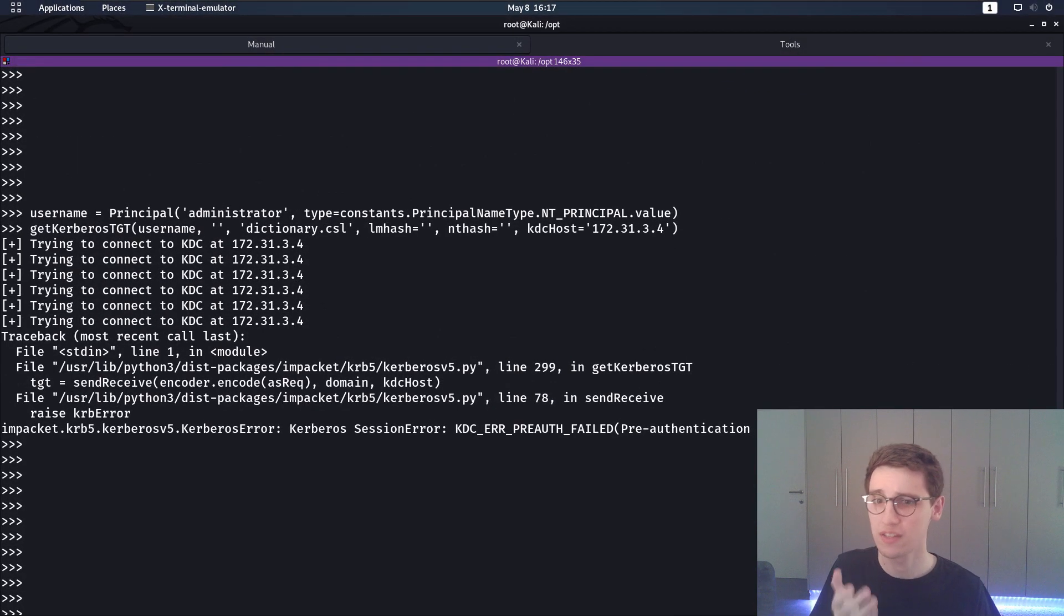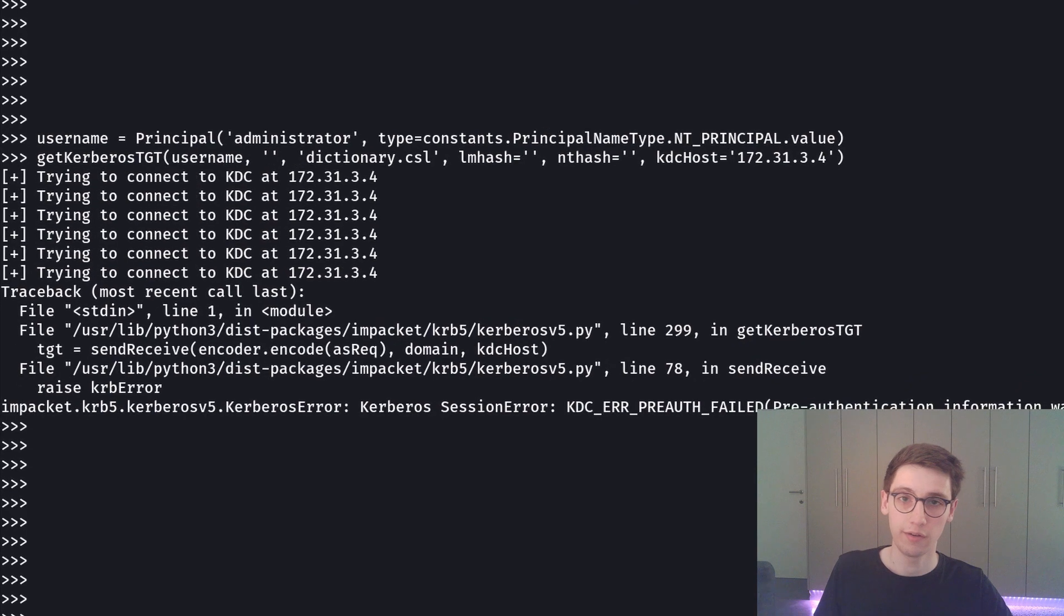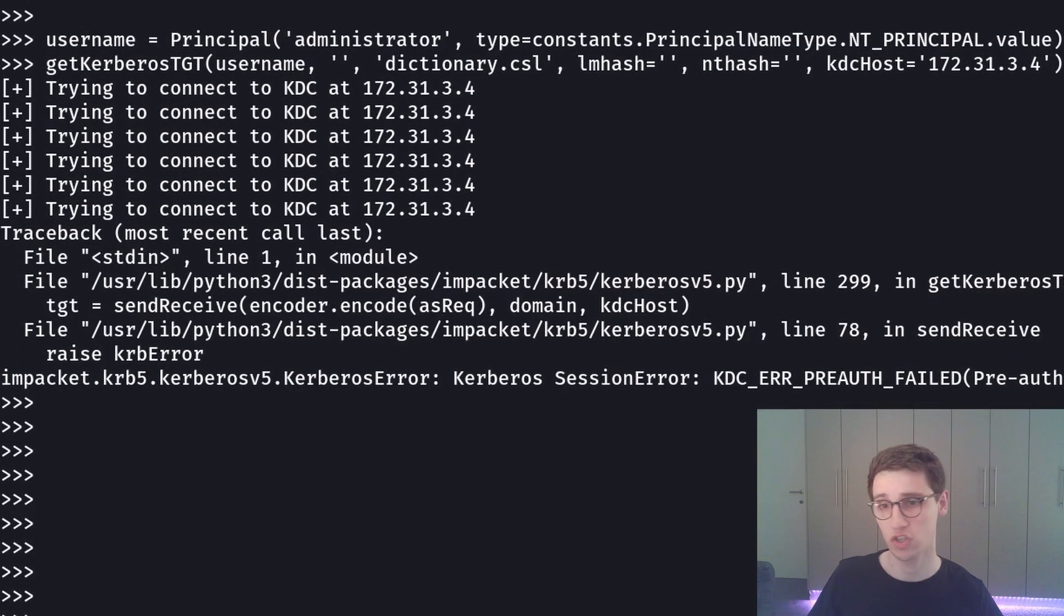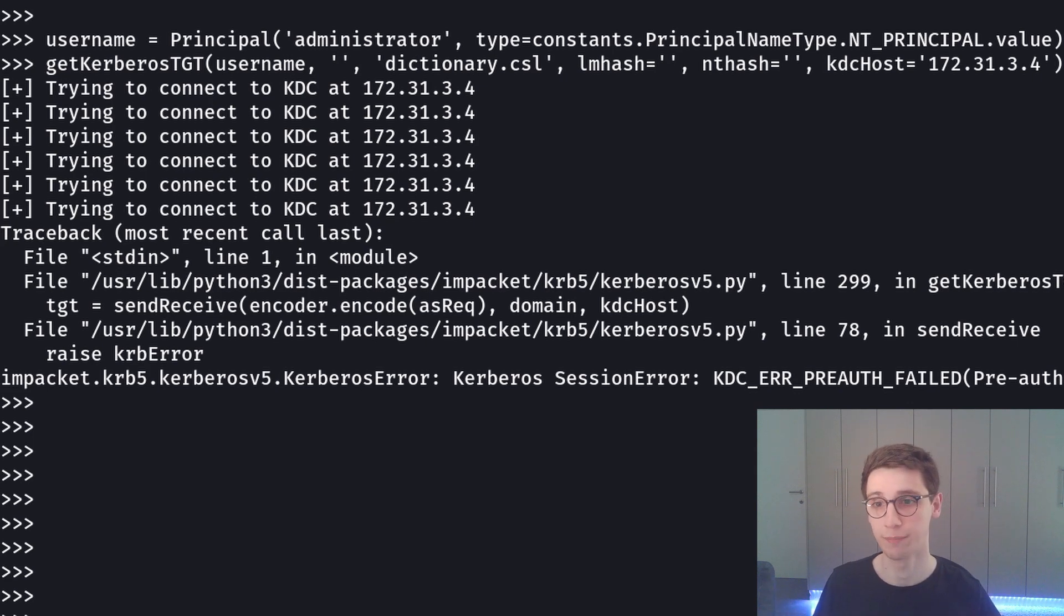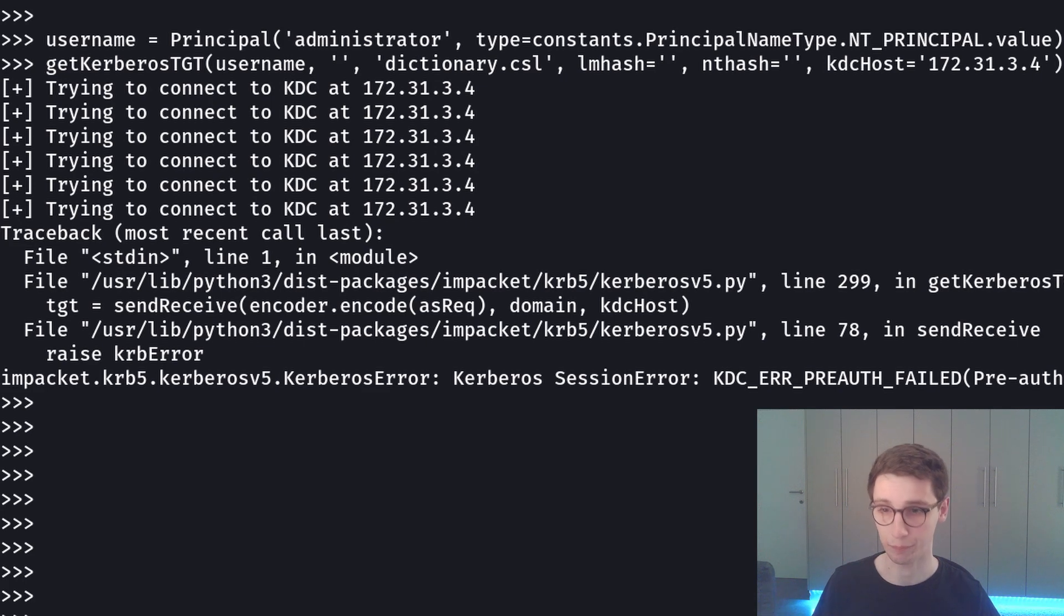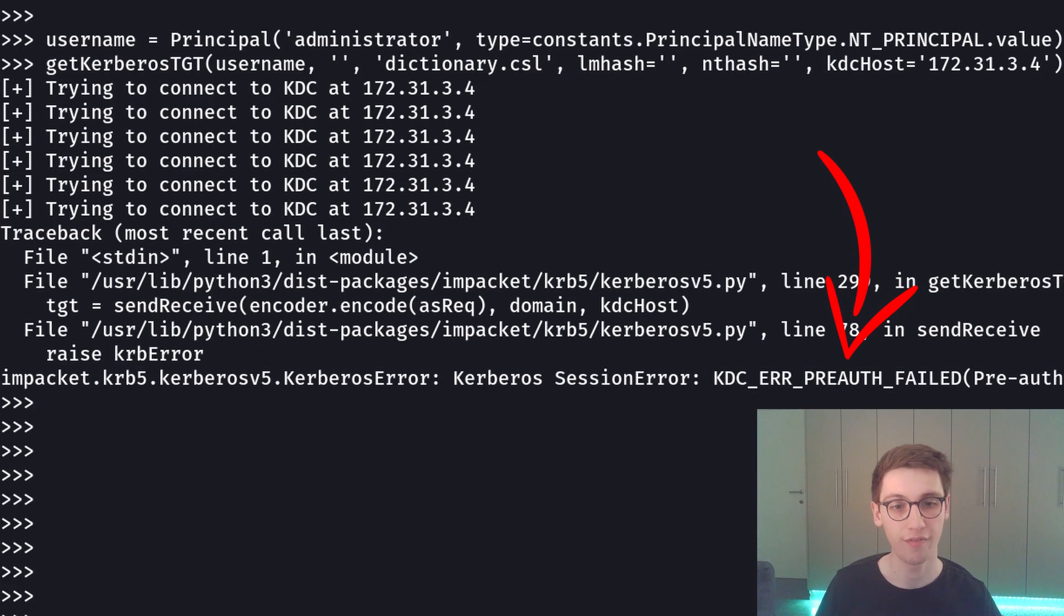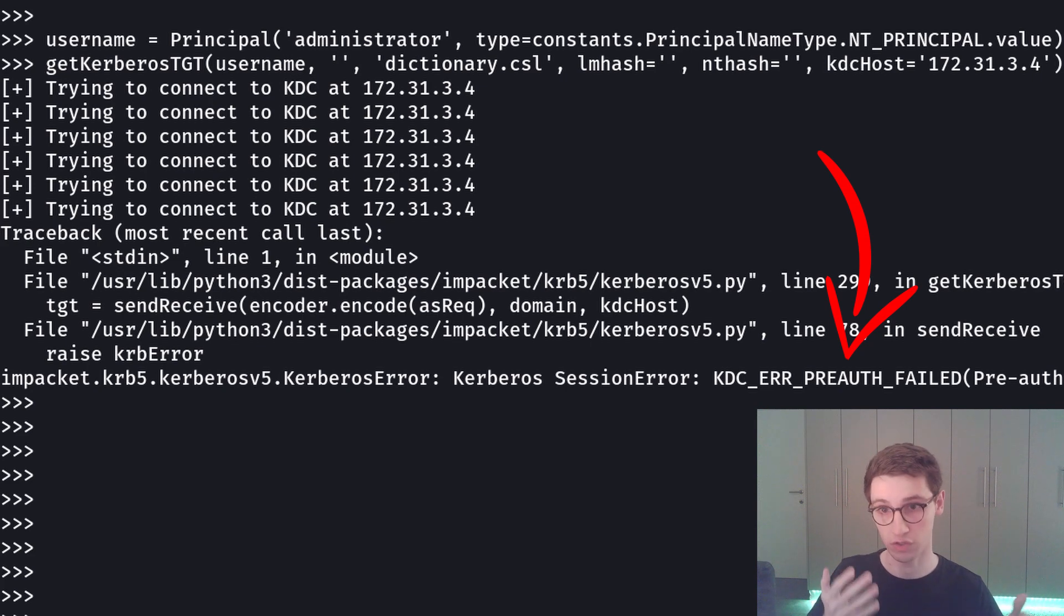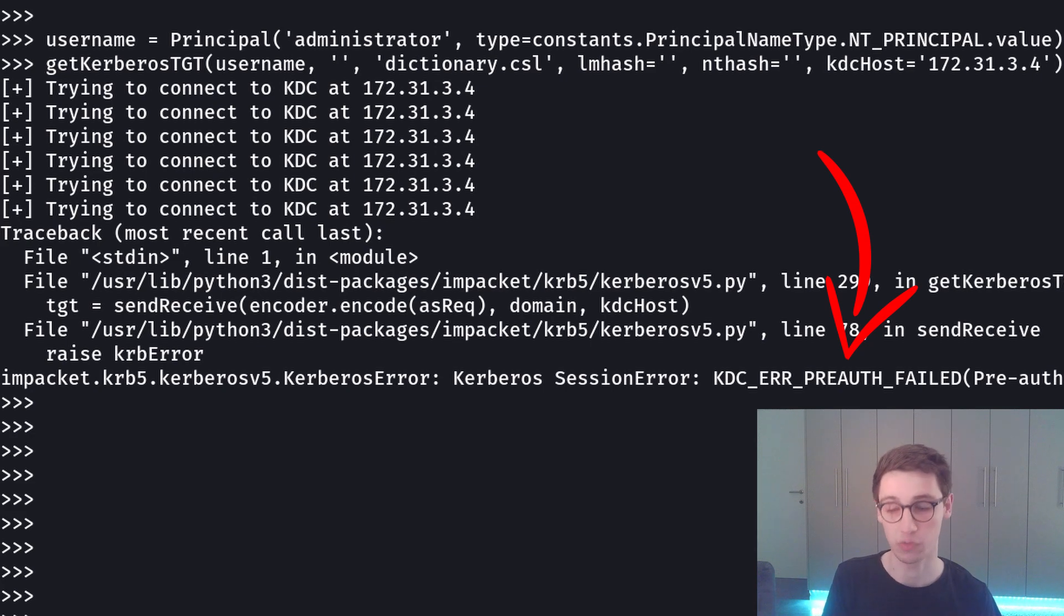Now let's try a user that we know exists. In almost every domain administrator is a user so I'm going to try that and see what the response is. Again we create a principal administrator and then we try to get our tgt. This time we get an error again but we get a preauth failed error. Preauthentication information was invalid.